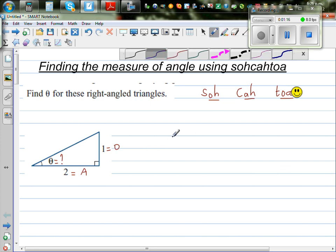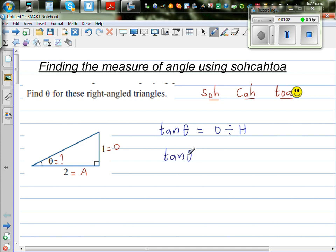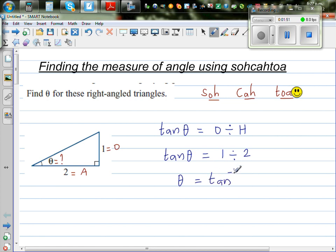Let's write the TOA formula. TOA stands for tan of an angle — tan theta is opposite divided by adjacent. So let us substitute: tan theta equals opposite over adjacent. What is opposite? Opposite is 1, divided by 2. Now to find theta from tan theta, you have to find the tan inverse of this. So theta is tan inverse of 1 divided by 2.